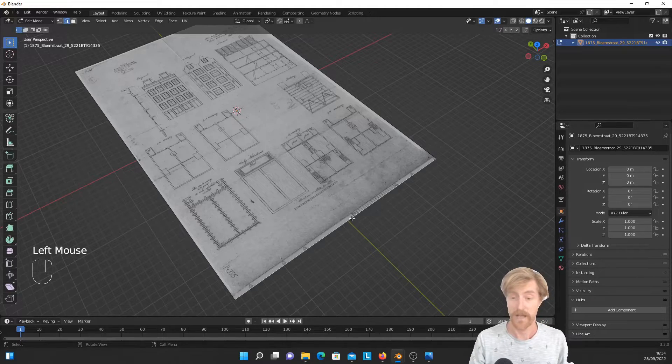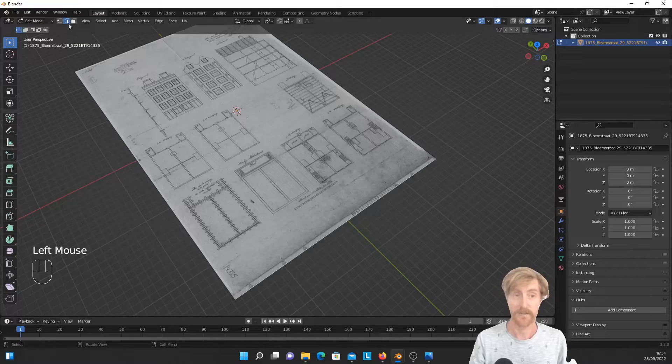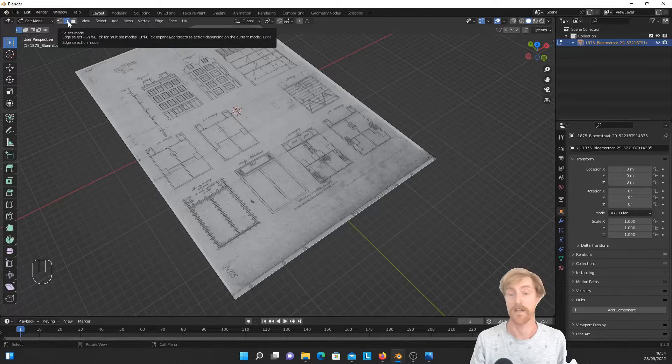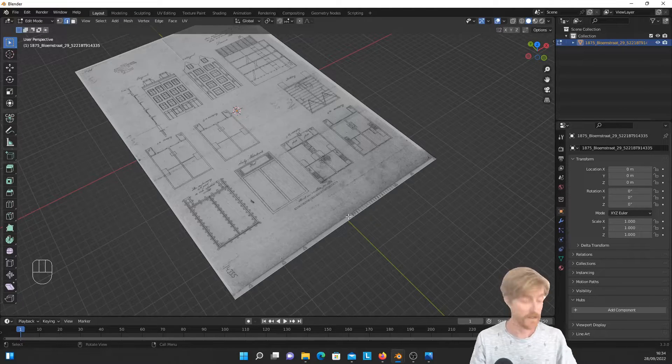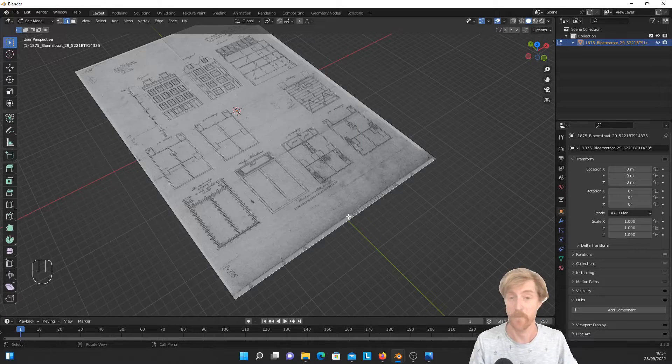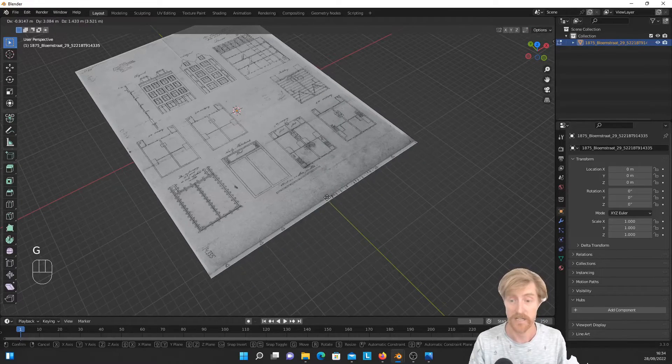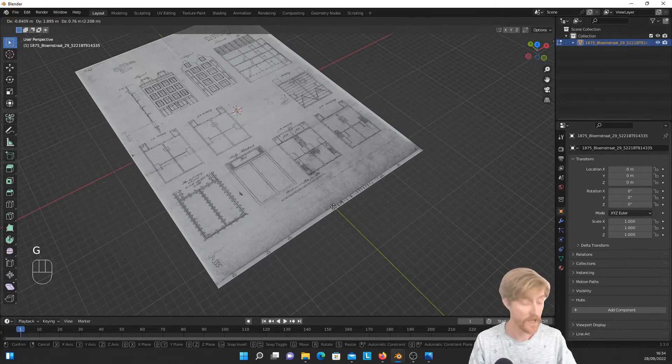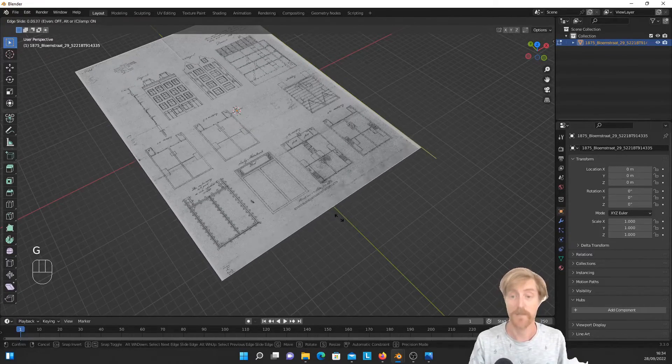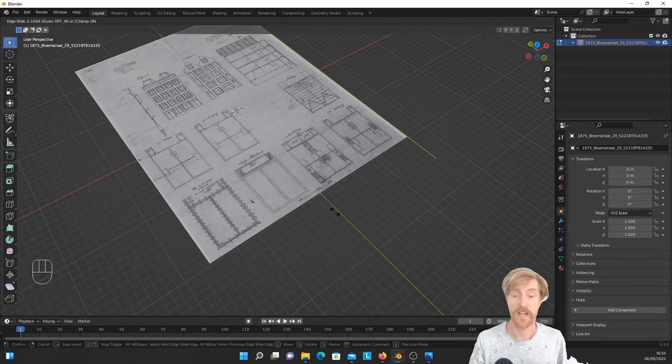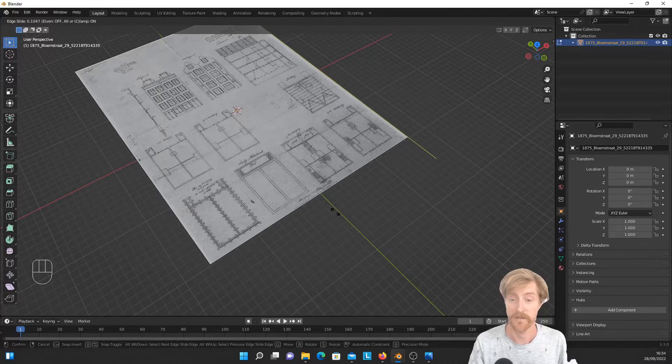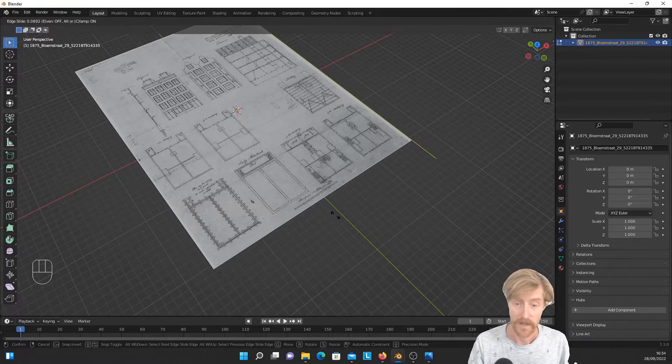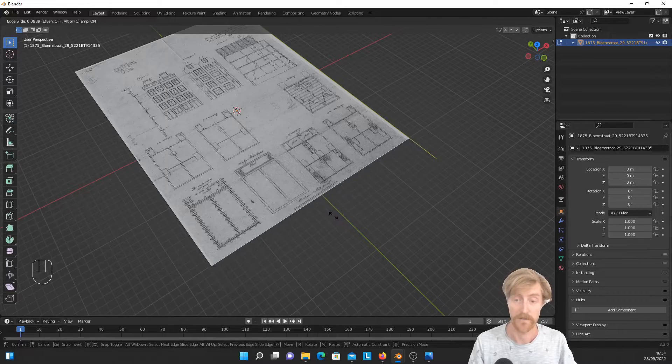So how do I do this? So I have this lower edge selected with edge mode, edge select mode activated. And rather than hitting G once, I hit G twice. G once, it starts moving. G a second time, and it starts sliding. So this is vertex or edge sliding. And this is exactly what I want.